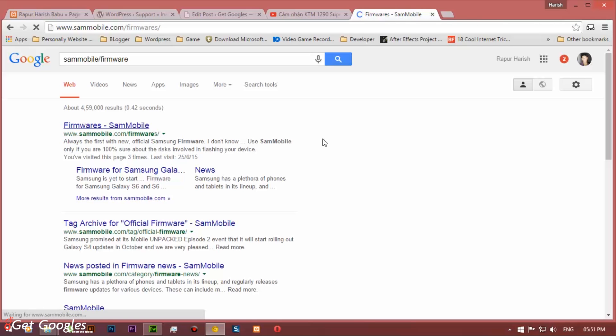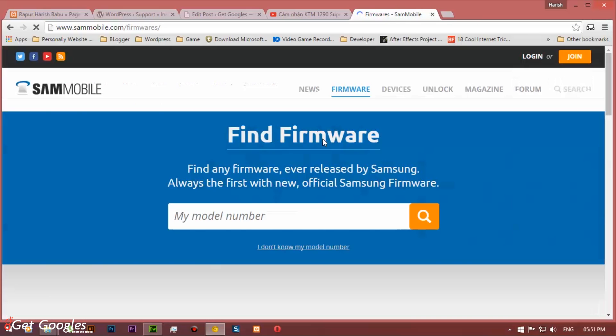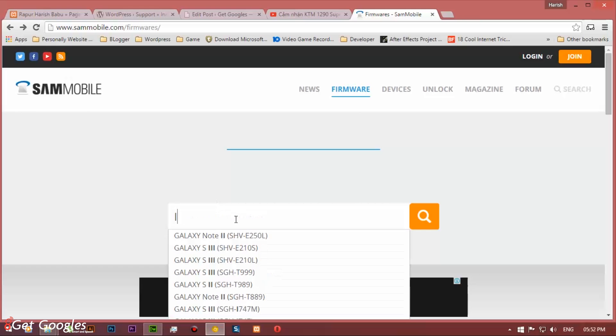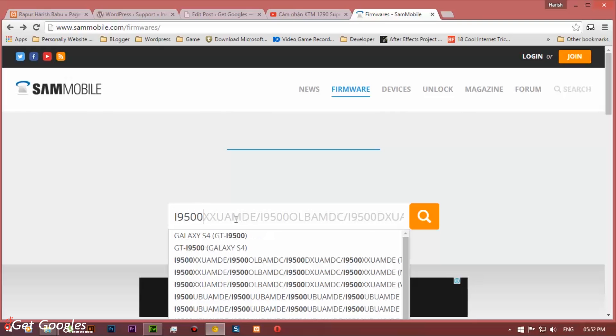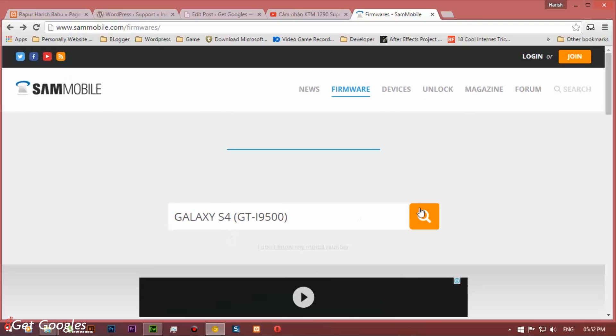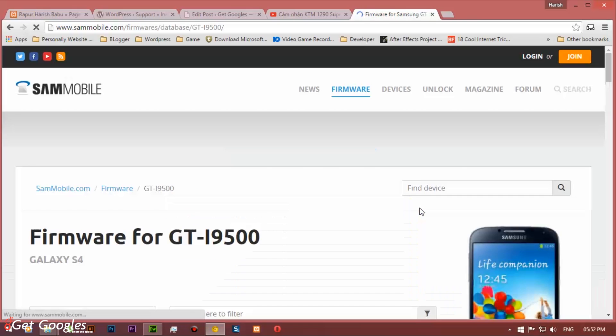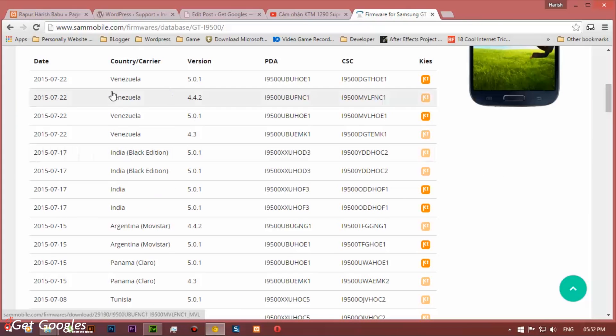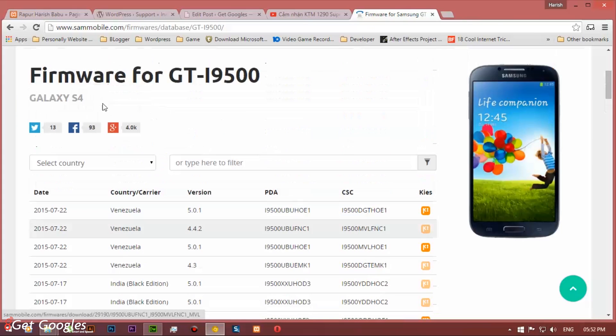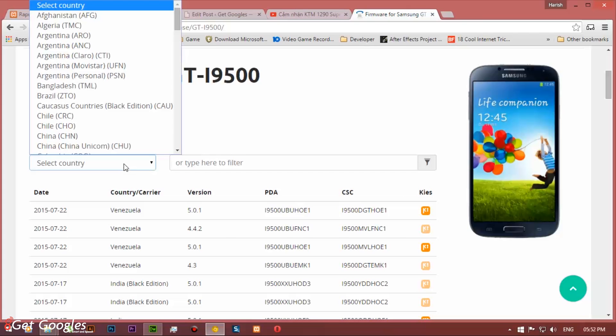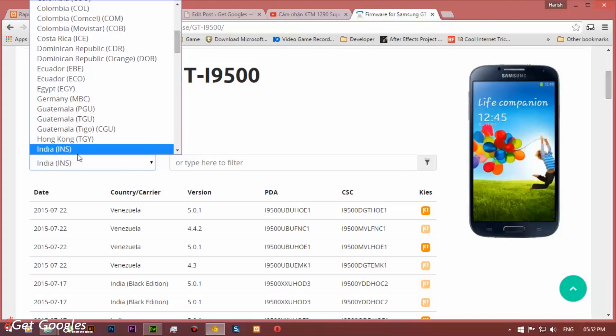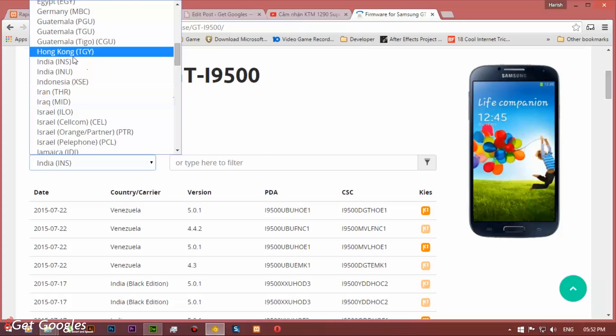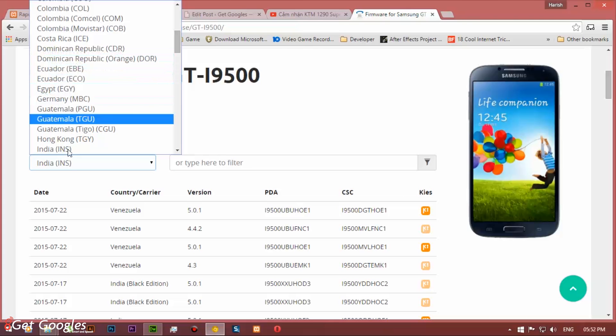Now head over to firmware and type in your mobile device number and search for it. Mine is Samsung Galaxy S4 I9500. Select the ROM that you want to download. And you can also set filter for your country. So I am from India, I am selecting India and choosing the ROM Lollipop 5.01.